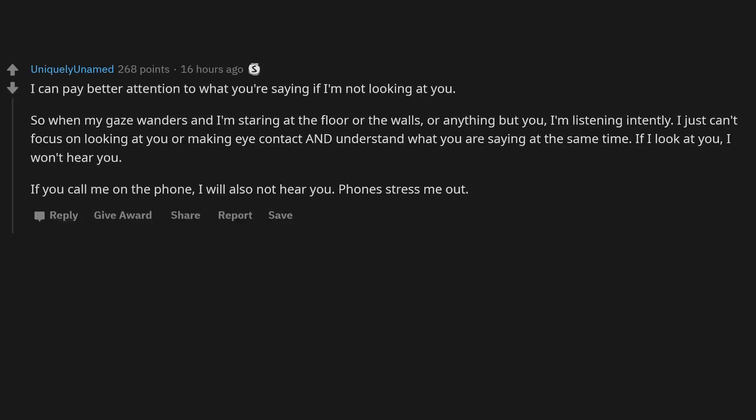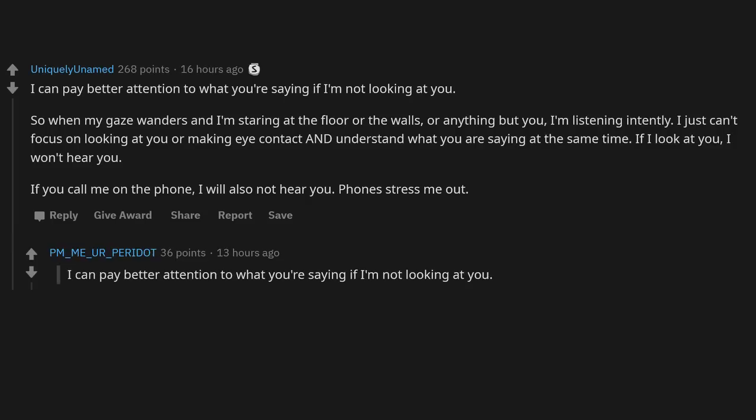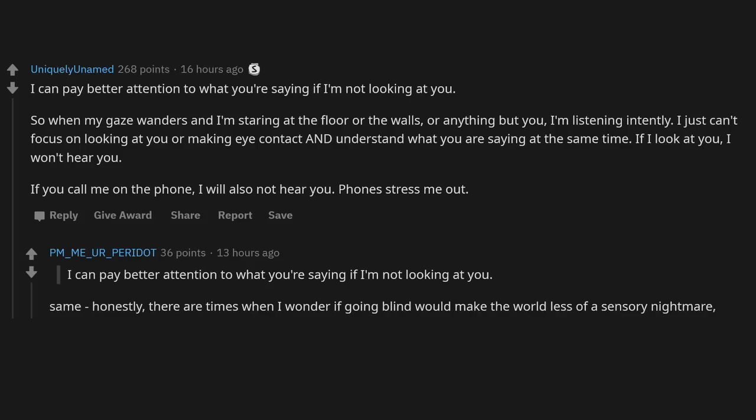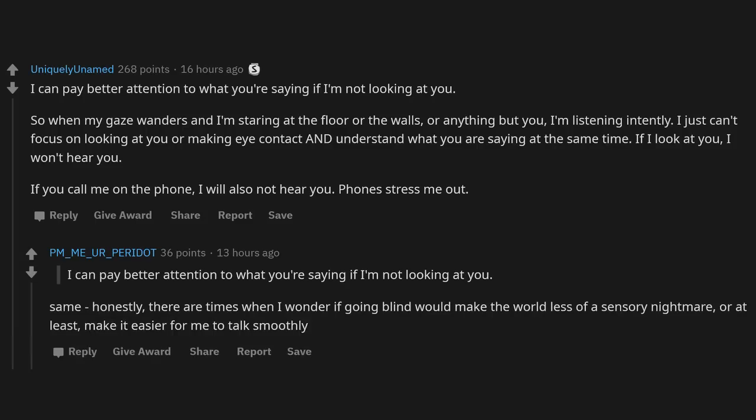If you call me on the phone, I will also not hear you. Phones stress me out. I can pay better attention to what you're saying if I'm not looking at you. Same. Honestly, there are times when I wonder if going blind would make the world less of a sensory nightmare or at least make it easier for me to talk smoothly.